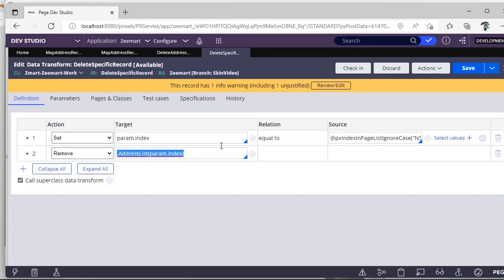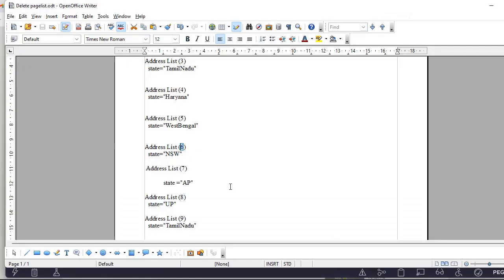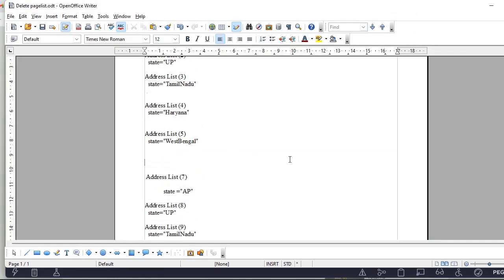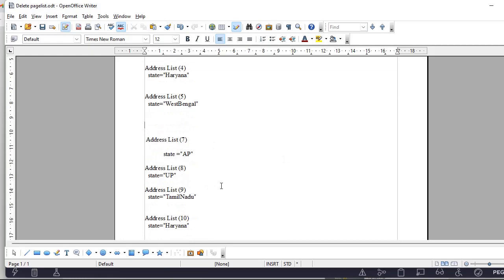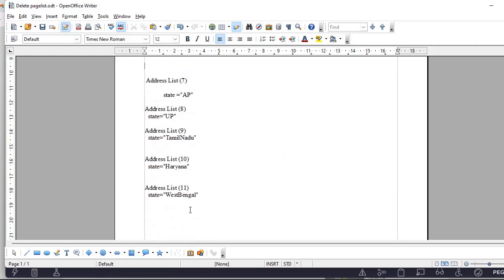Once you execute this, the respective record will be wiped off from your page list. Now suppose you have a repetitive list like this and you want to delete Haryana.